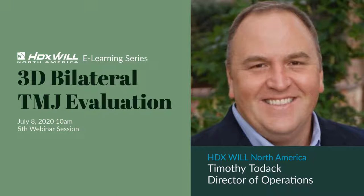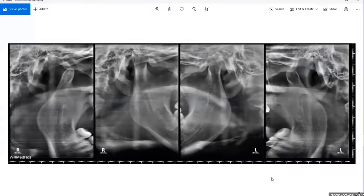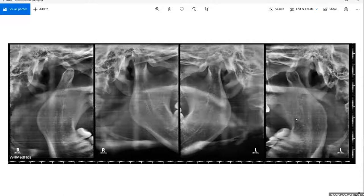Let me go ahead and open some of these up. This would be what our open mouth/closed mouth series looks like. In the HDXWill CBCT there is a setting to be able to do open mouth/closed mouth TMJ.